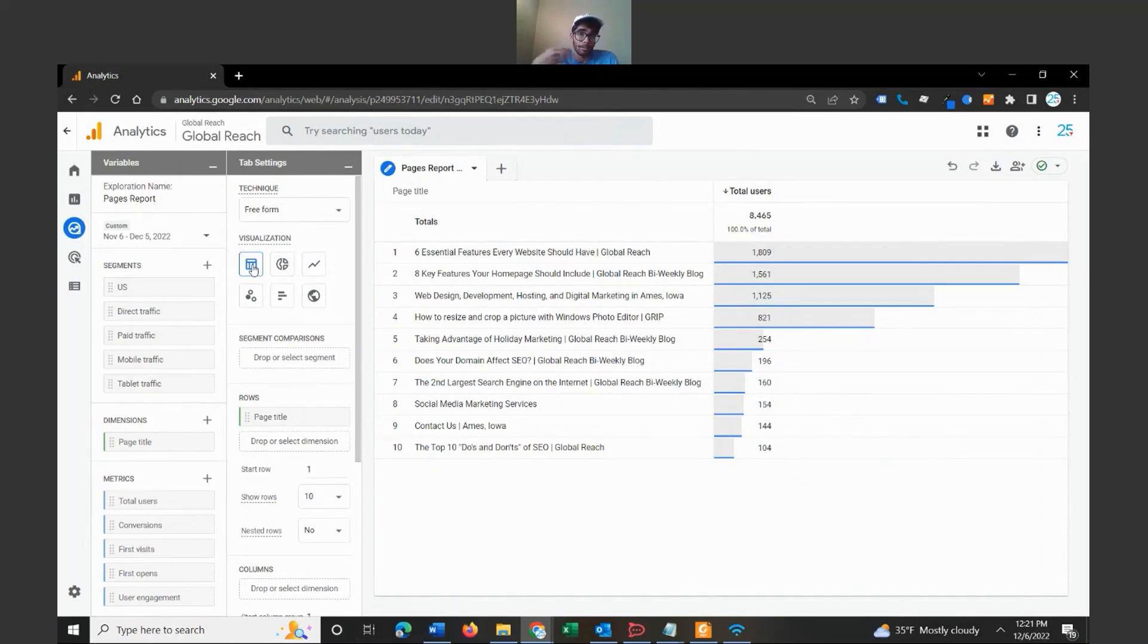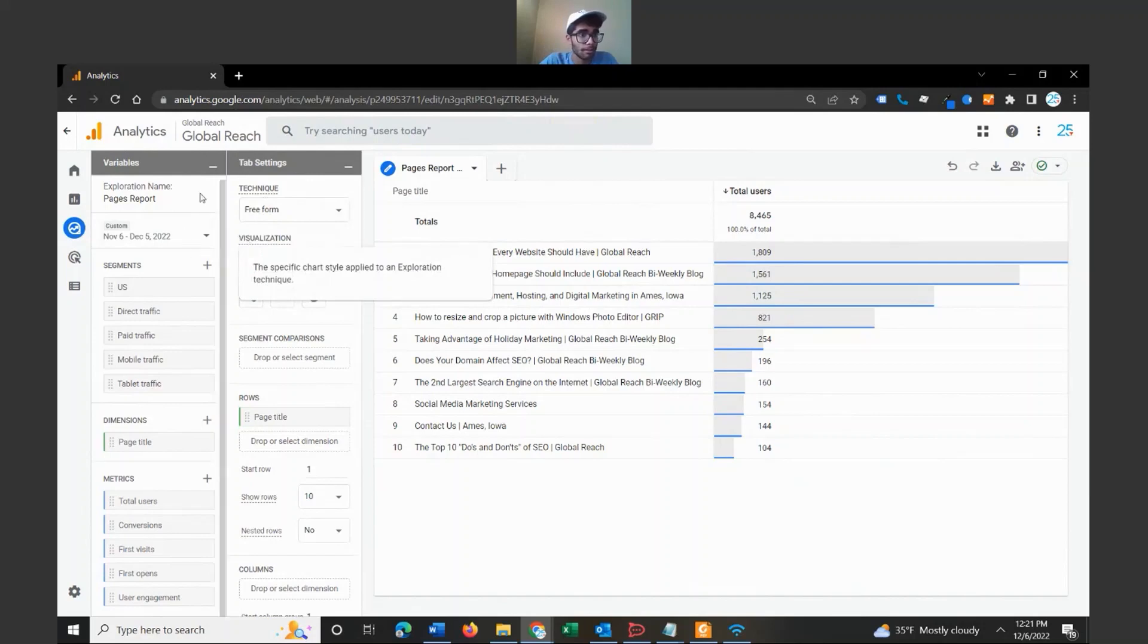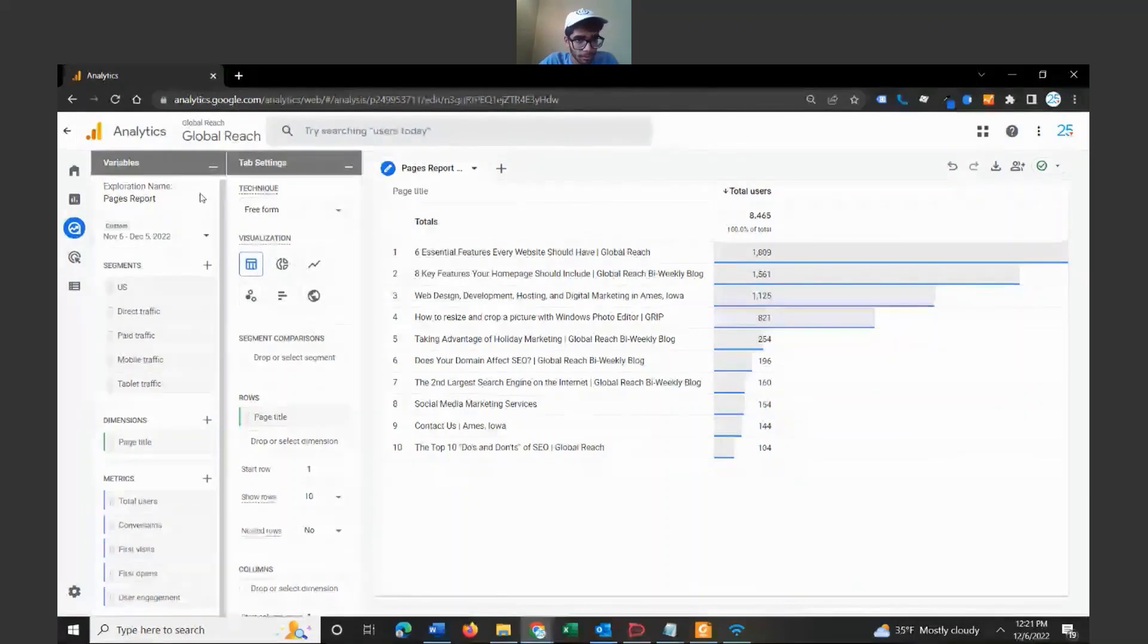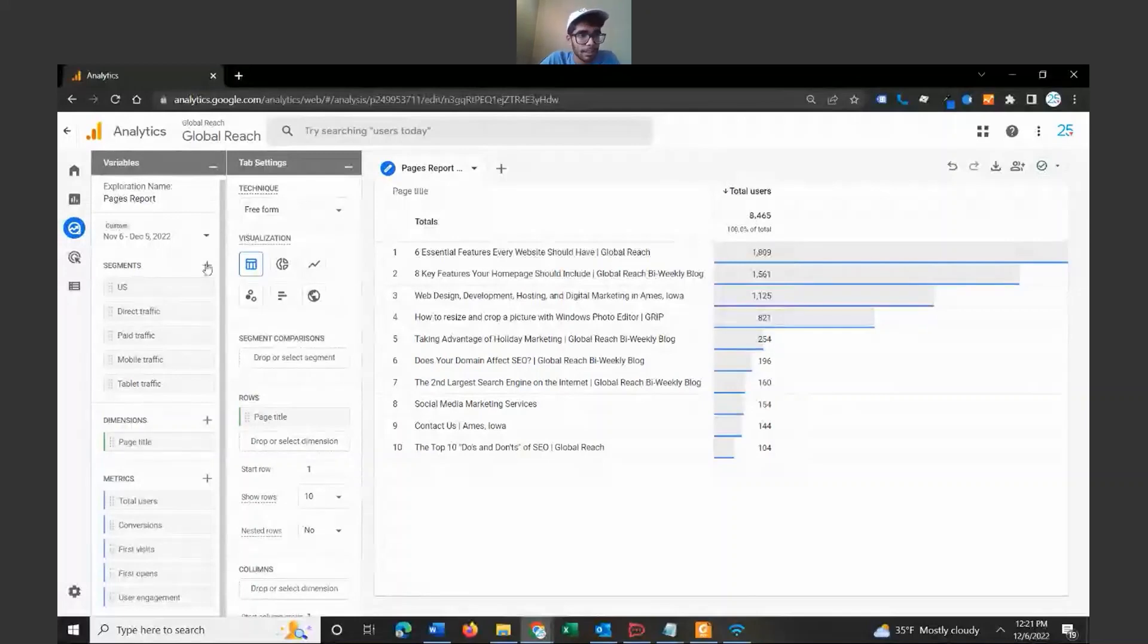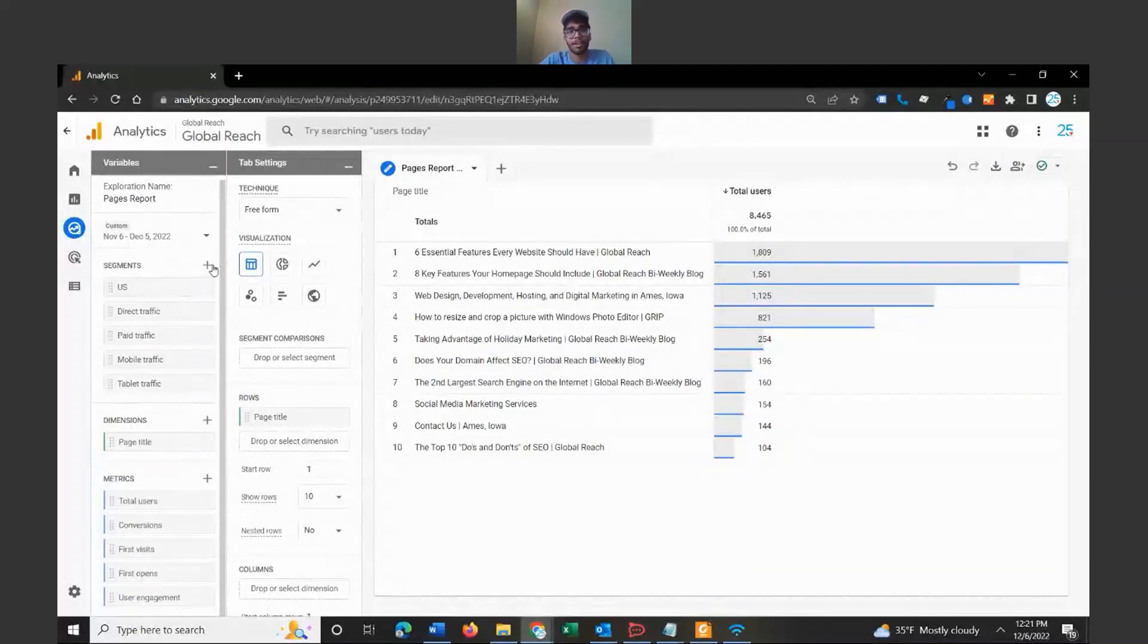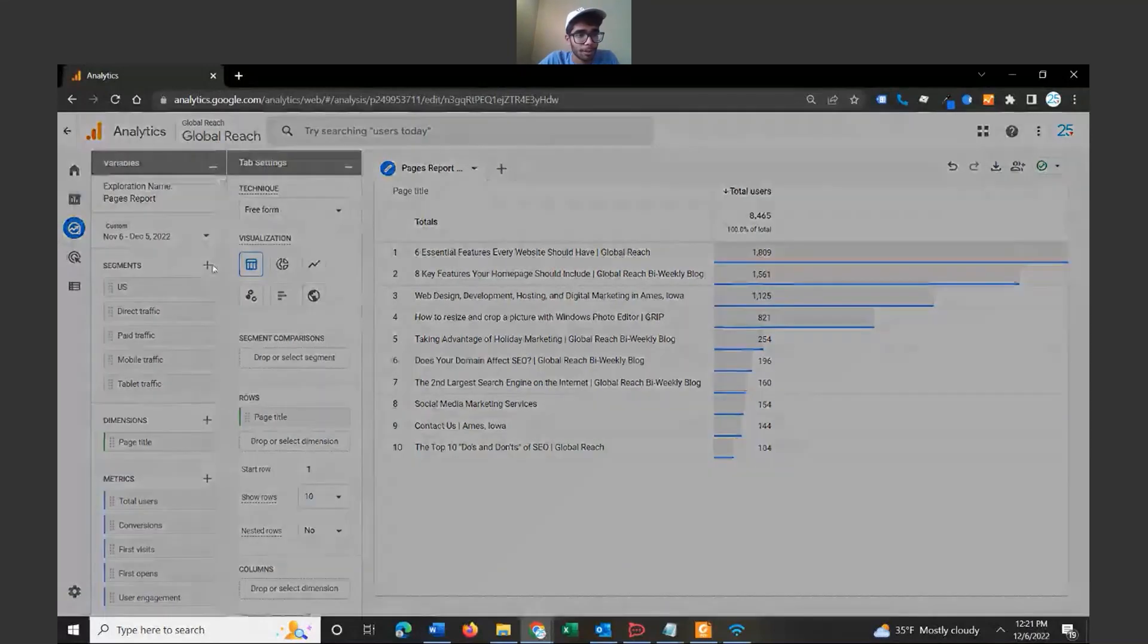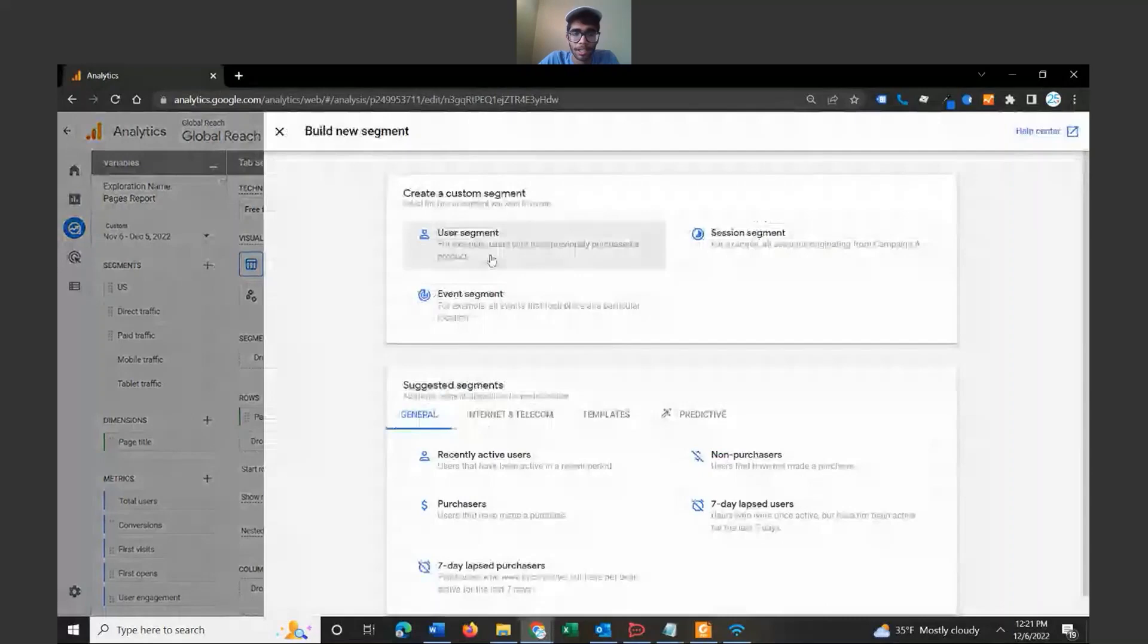And the last thing I want to touch on is segments. For segmenting reports, this is a pretty neat tool that they have here. We have a couple of preset segments here that were already created, but I'm going to go ahead and create one from scratch just so we have that in here. So let's go ahead and click on segment, let's create a user segment.